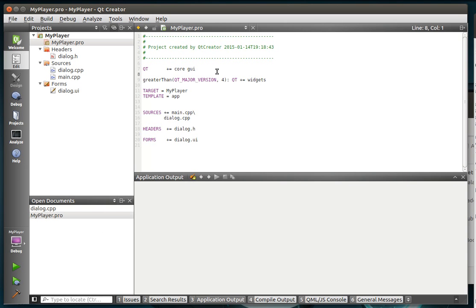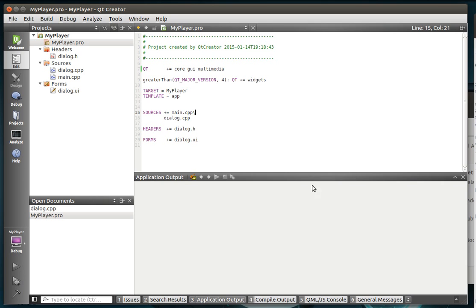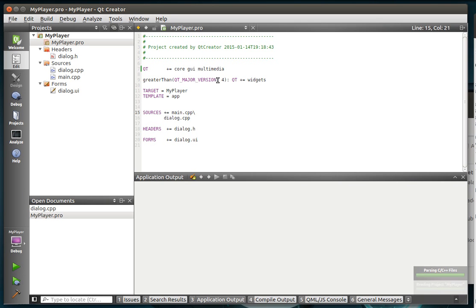So first thing we do here is we've got our Widgets app. And we need to actually include the multimedia framework in here. I shouldn't call it a framework. Multimedia library. There we go. Give it a save. Make sure it can actually parse the file. There we go.